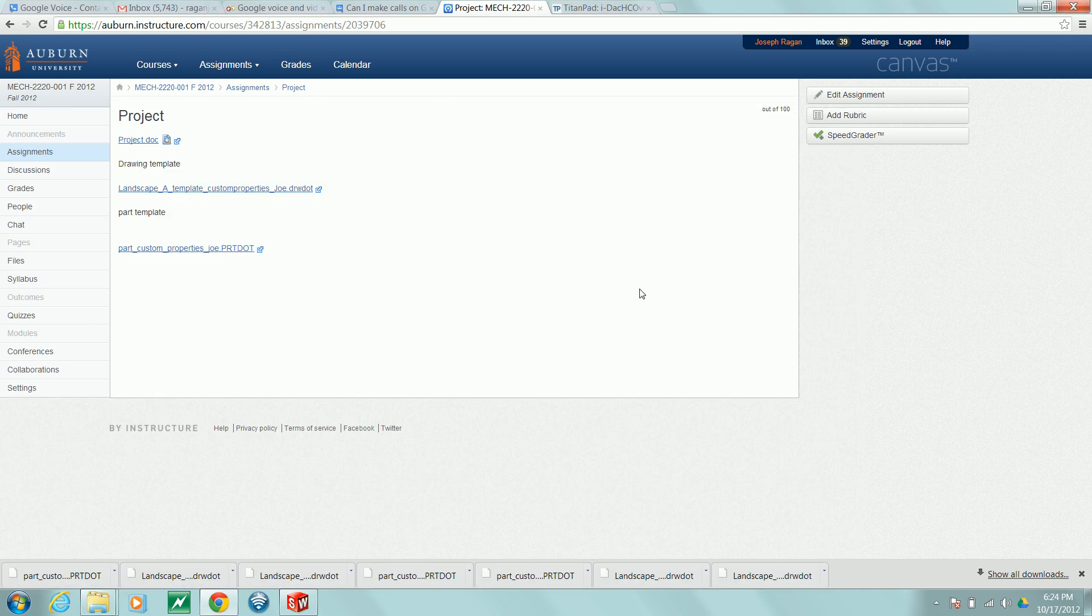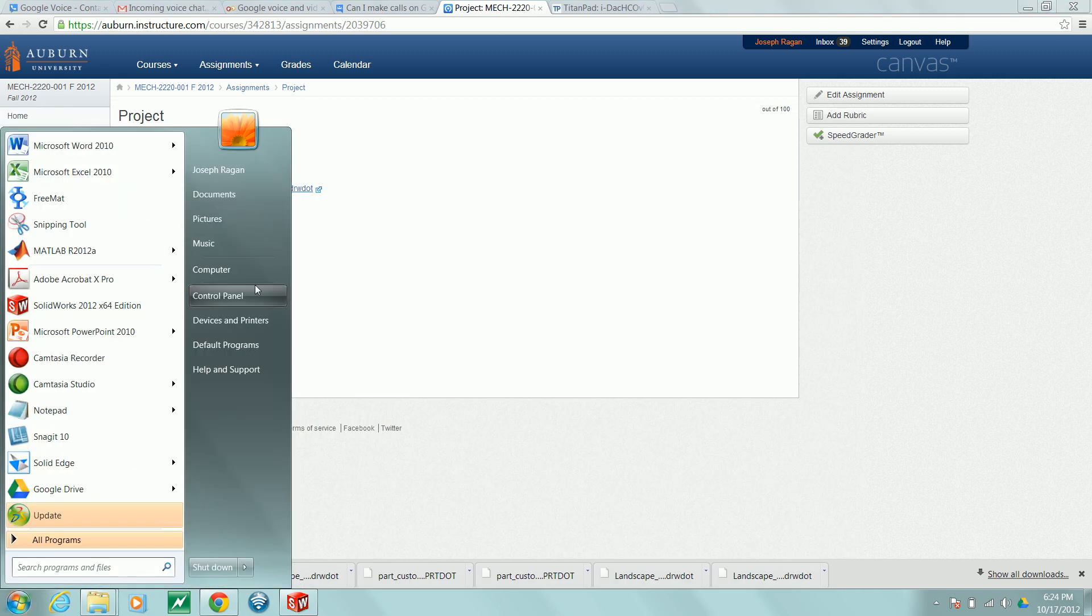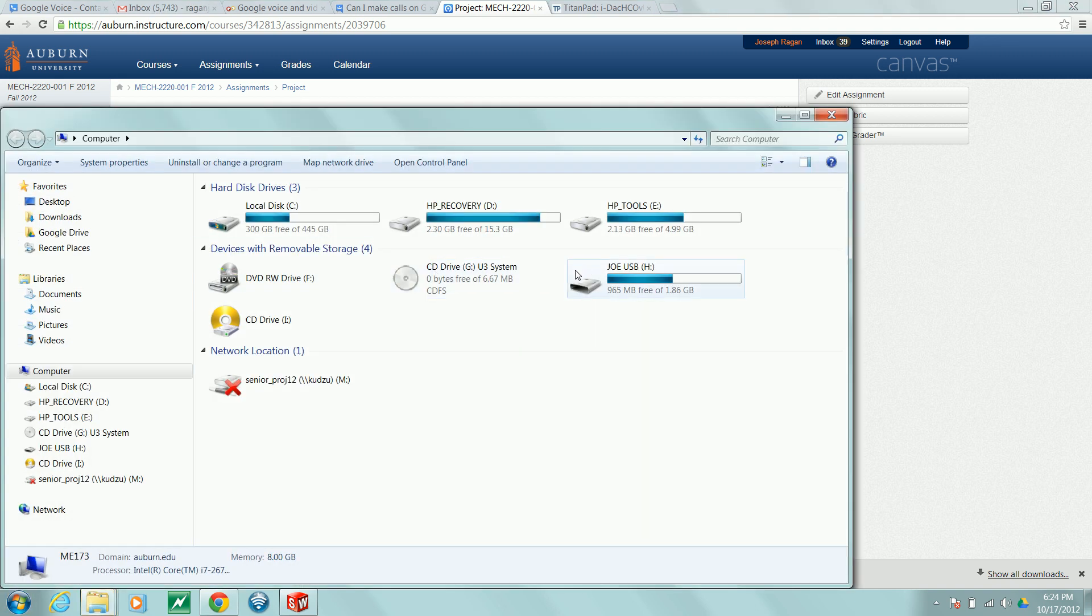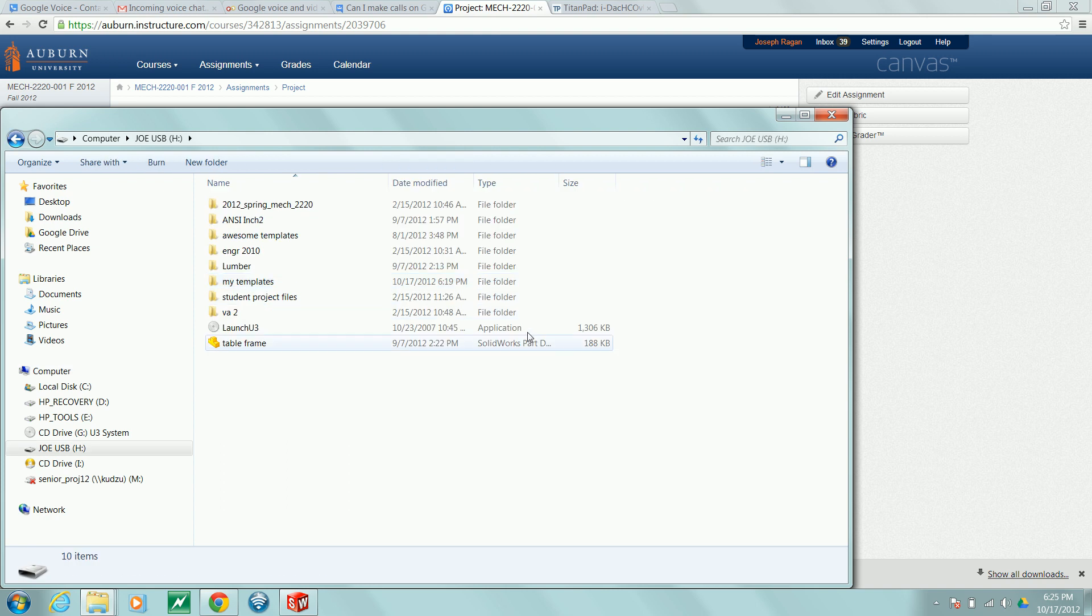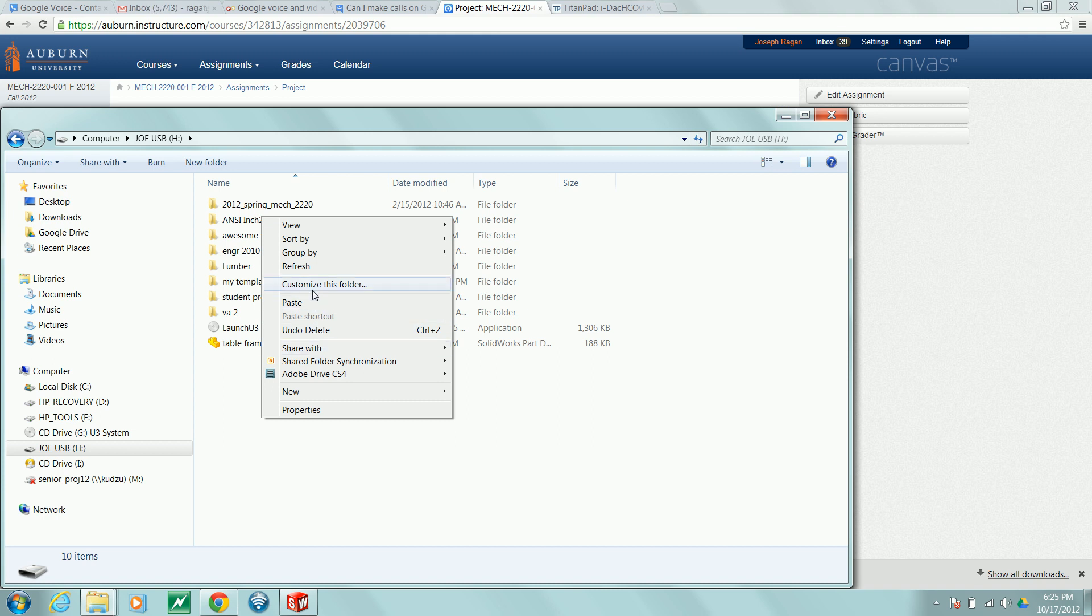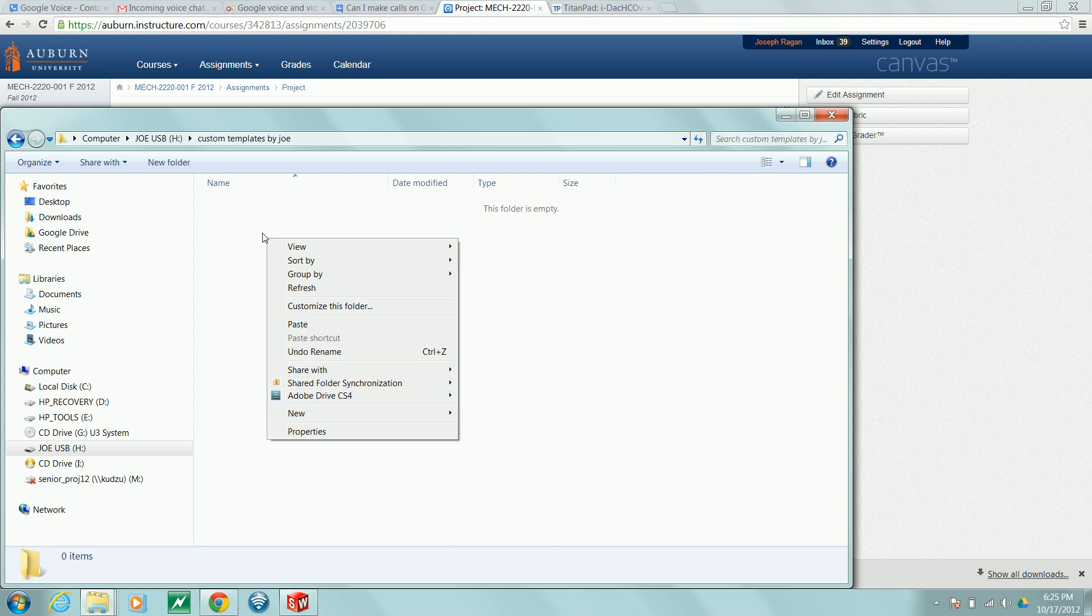Navigate to your USB drive, create a folder to keep your custom templates in, and paste the files.